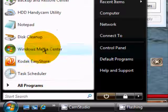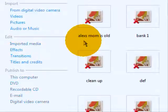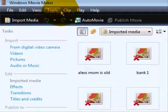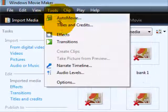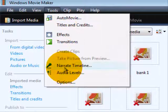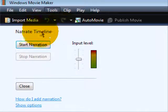Now you need to open Windows Movie Maker. Go to Windows Movie Maker, then Tools, then Narrate Timeline.